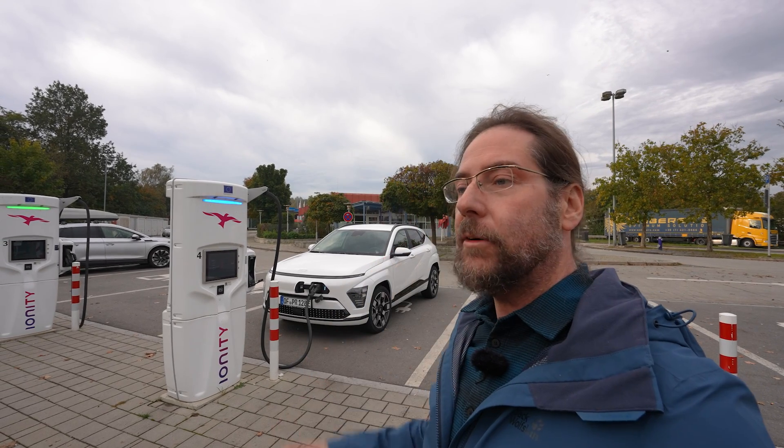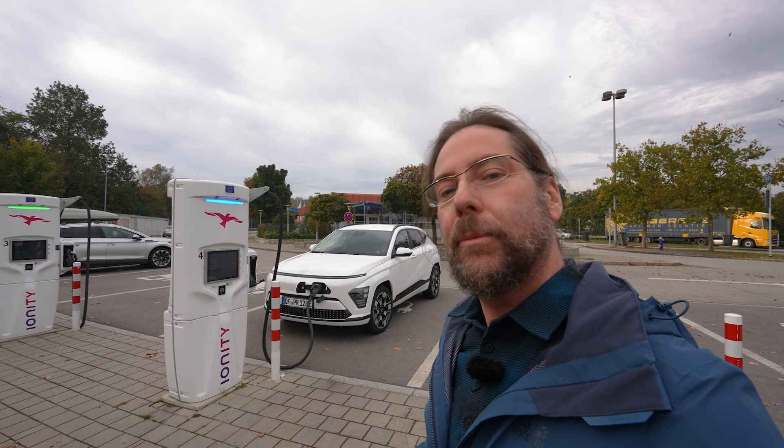Hello everyone and thanks for hanging out with me. Today I want to look at the new charging curve of the new Hyundai Kona 2024 65 kWh.